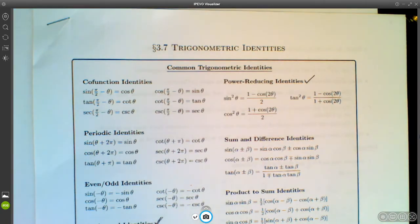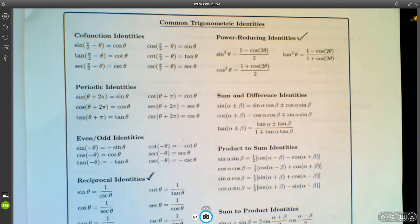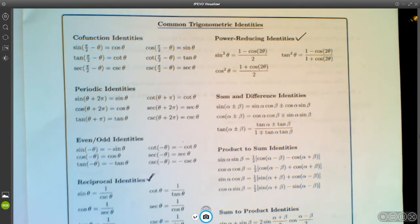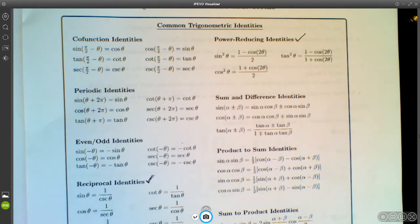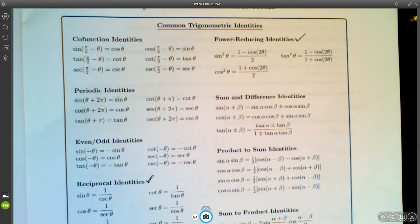For the purposes of this class, if you've never seen these identities before, I'm asking you to suspend your disbelief and just take it for granted that these things are true. If you're interested in seeing proofs and haven't seen them in a previous trig class, you can look up videos on YouTube. We just don't have time to go through each one and verify them all.